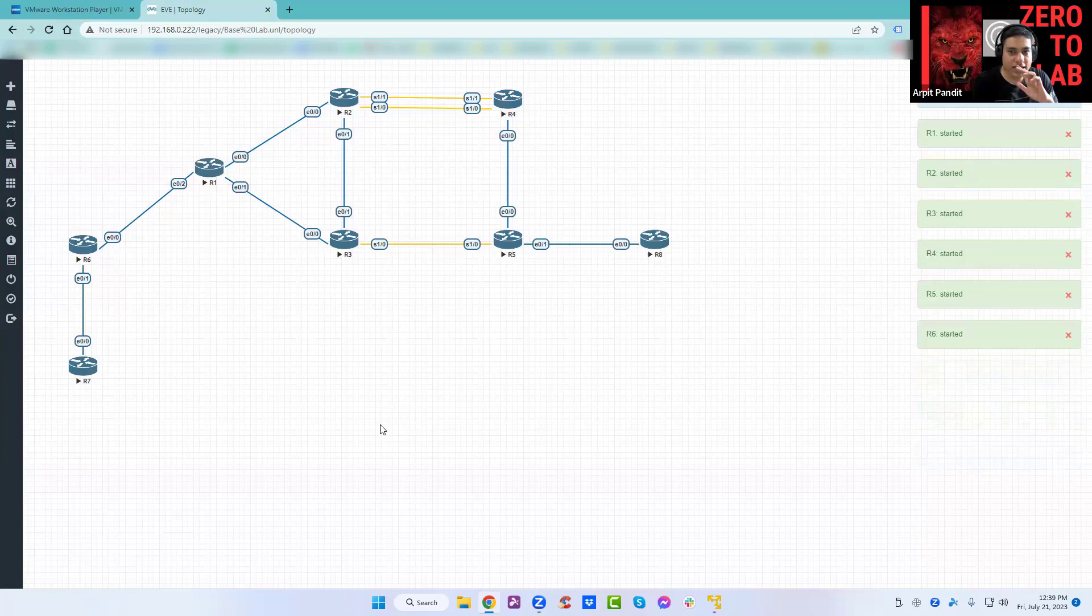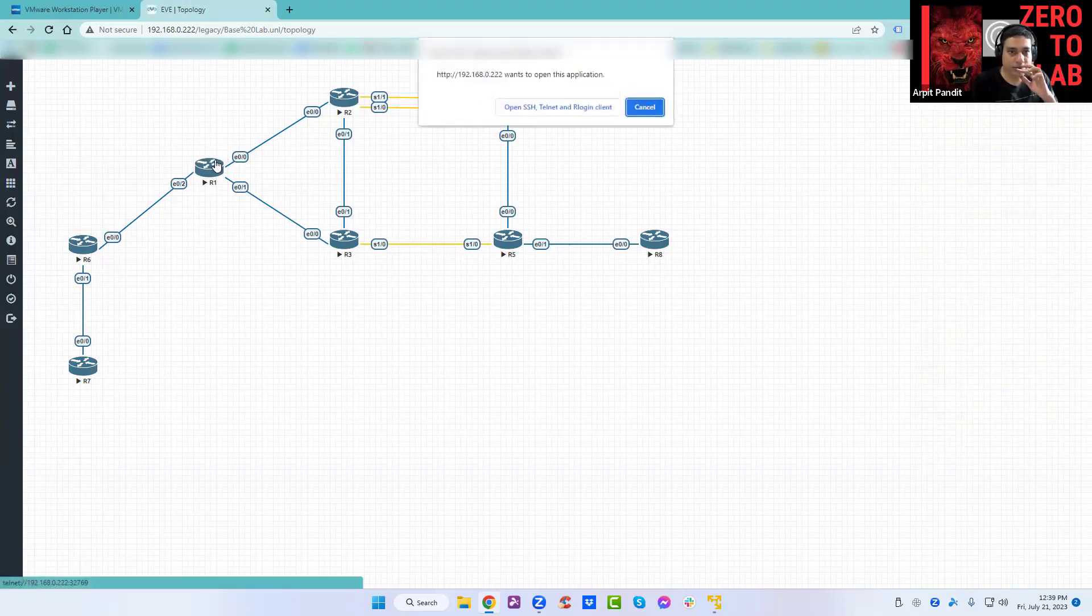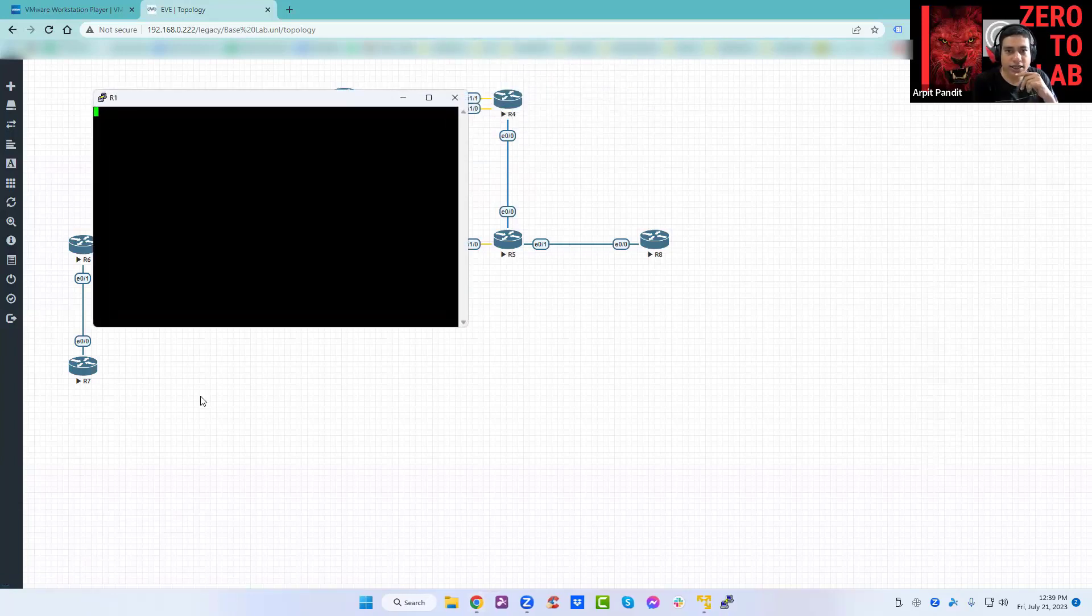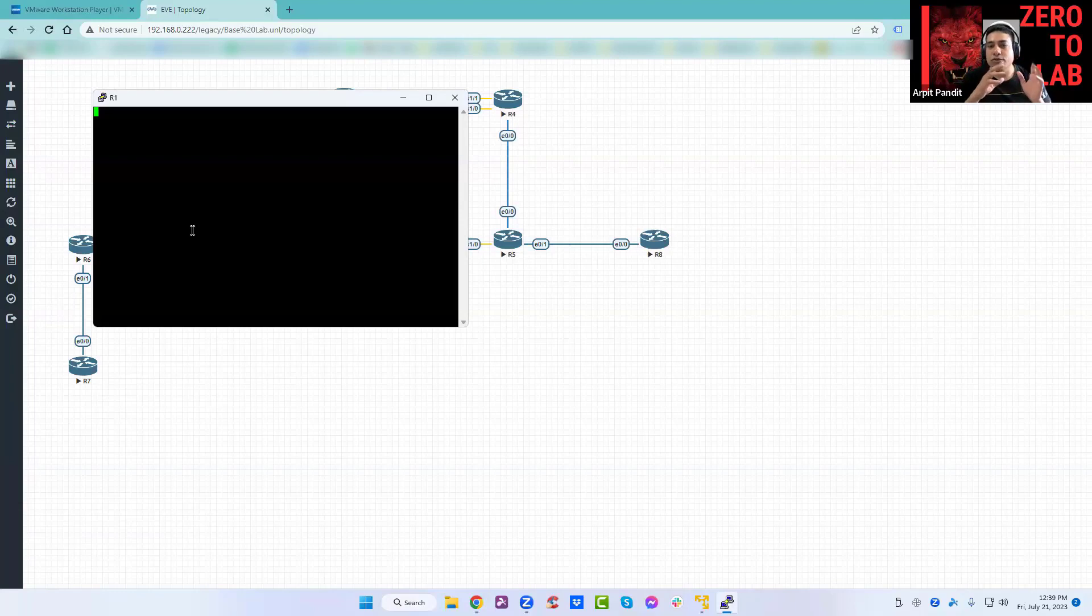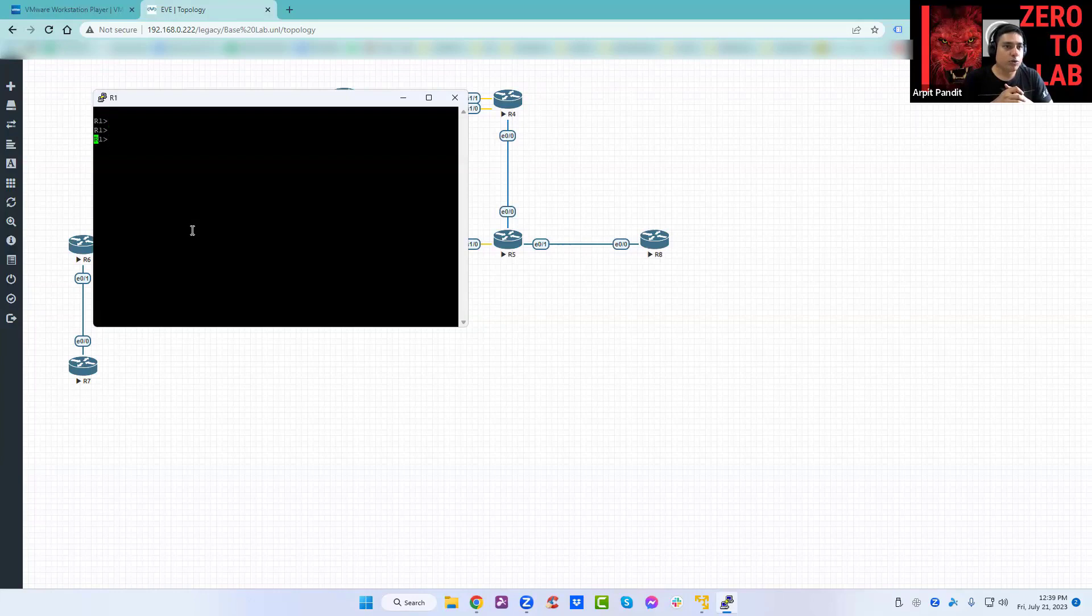Everything is started. Let's click on R1, simple left click. Open SSH, Telnet and Rlogin client. You can see now, thanks to the Windows client pack, now it is linked to the Putty. Press enter and see if you can get to the prompt. Enable and show IP interface brief.